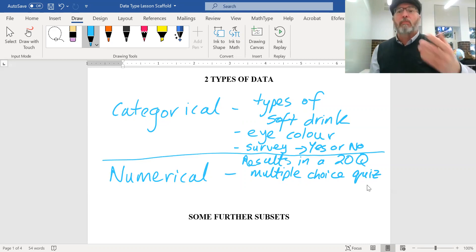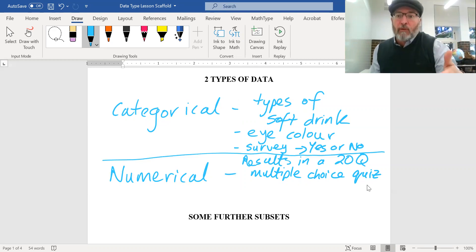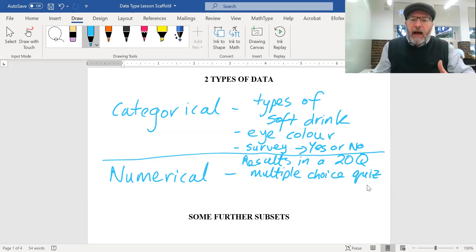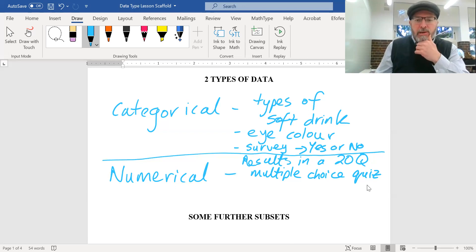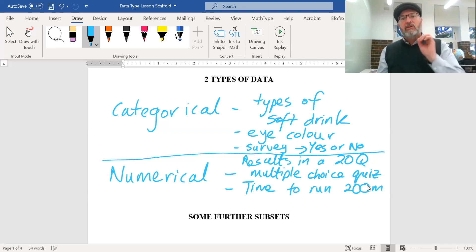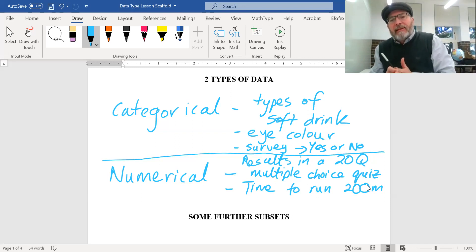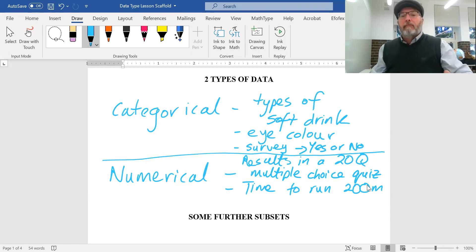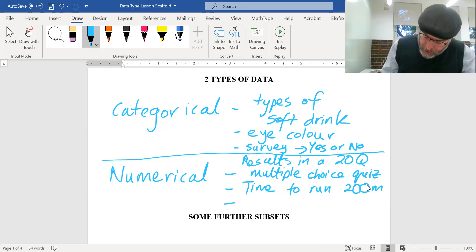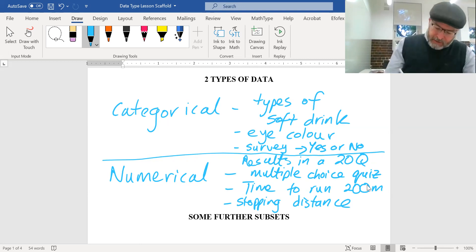We'll talk later about how people assign numbers to categories. But types of soft drink, eye color, or survey results where you indicate extent of agreement — those are all categories. Whereas numerical data, like results in a multiple choice quiz or the time taken to run 200 meters, is just one type of thing — time. The variable could be any particular number. Stopping distance of cars is also numerical data.